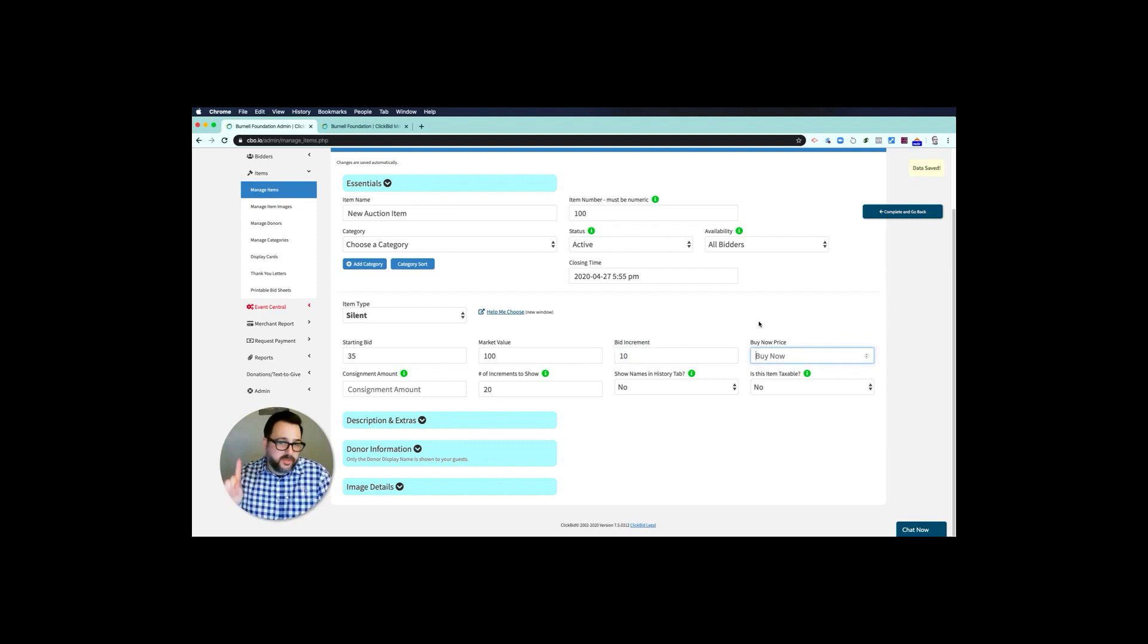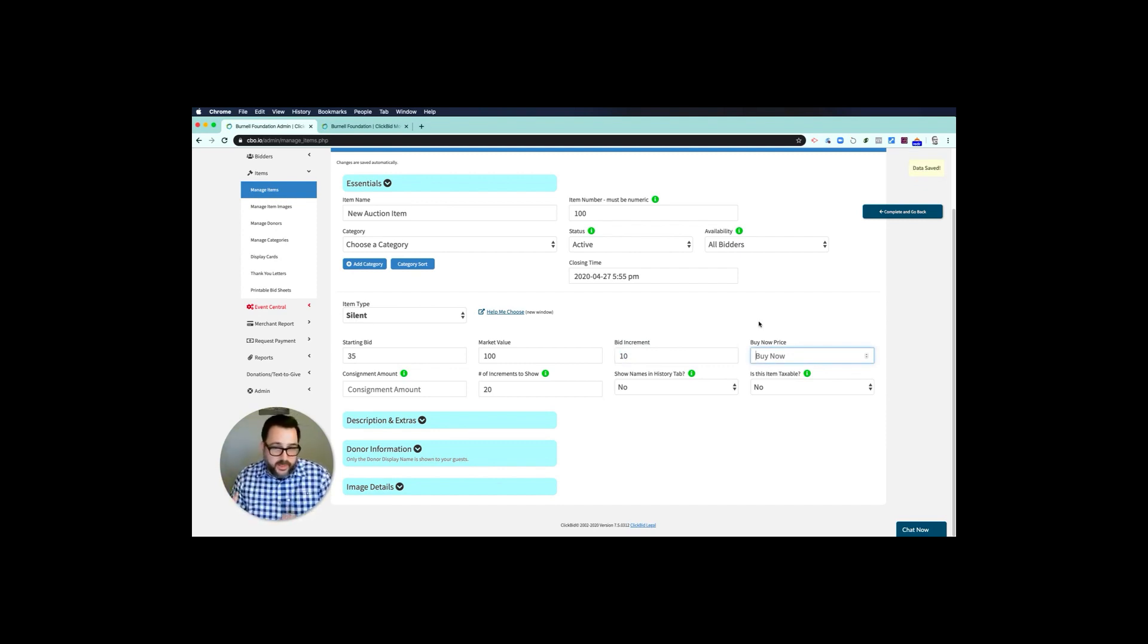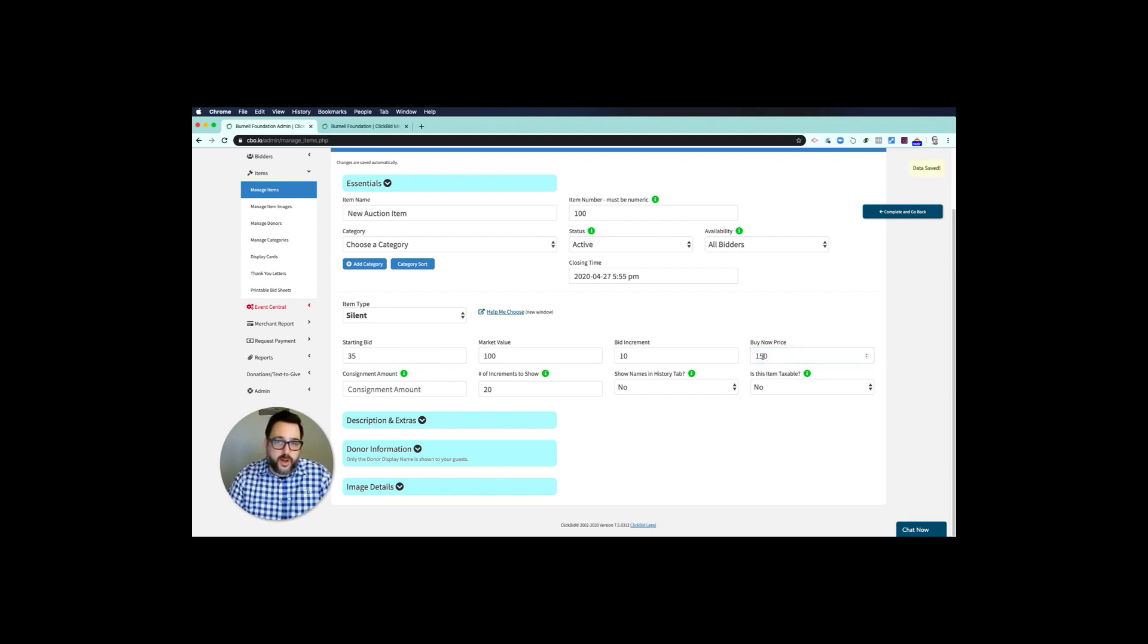A buy now price is available—that means somebody can just buy it outright, take it off the market, and they can own it. But you want to make it worth the effort, so you want $150 if the market value is $100. I'll take $150.